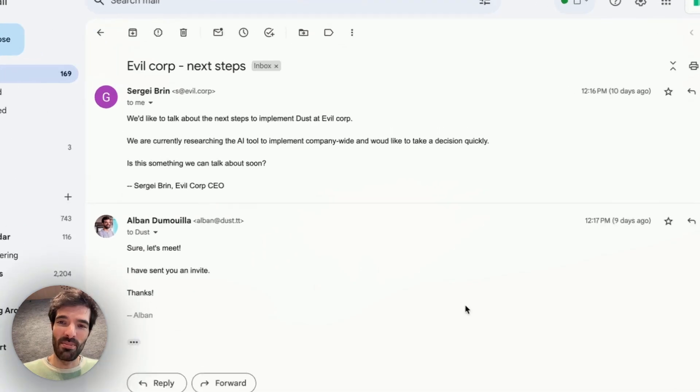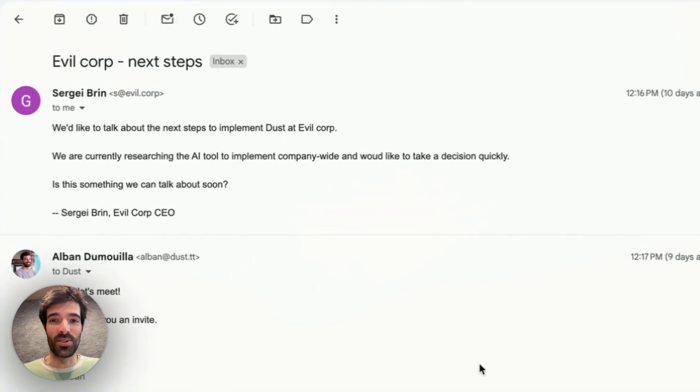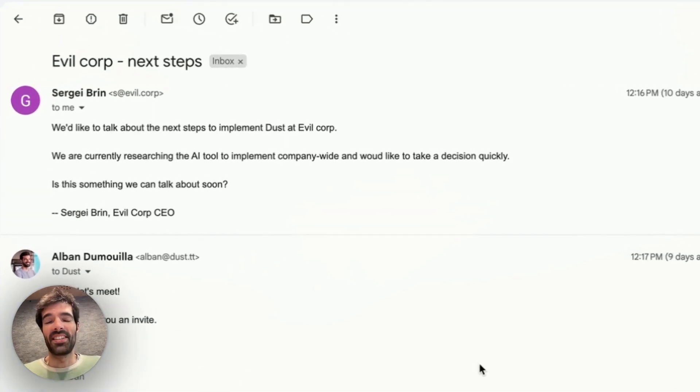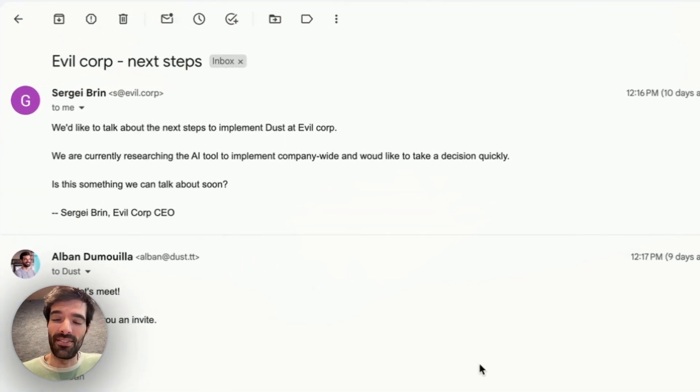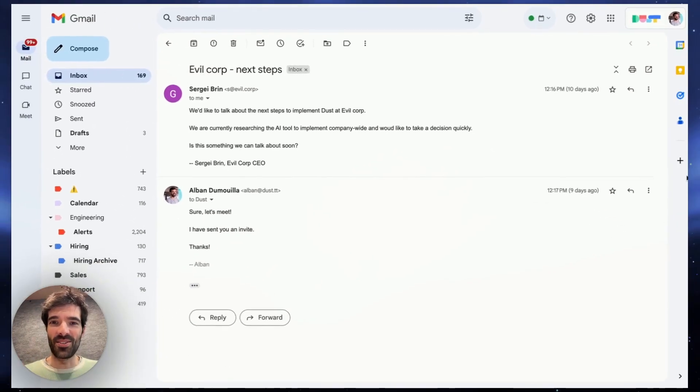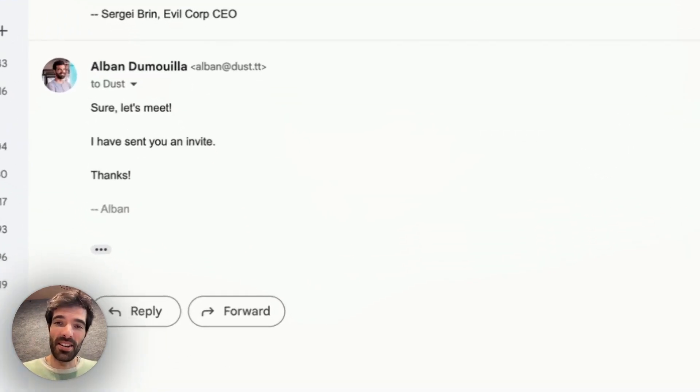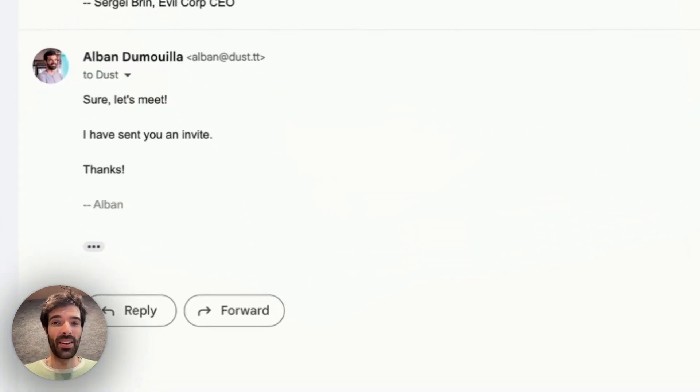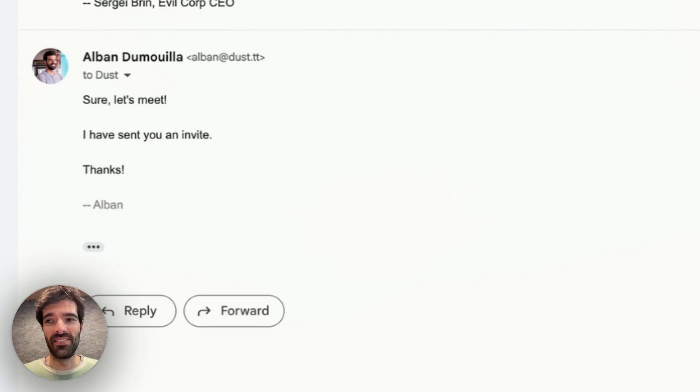Right now I'm on Gmail talking to Sergey Brin that's interested to buy Dust for his company Evil Corp. In this email about 10 days ago I invited him to a meeting and I can't really remember exactly what we said.